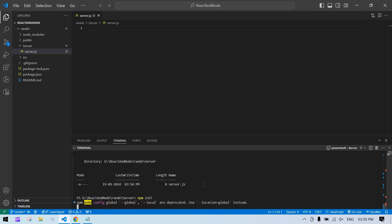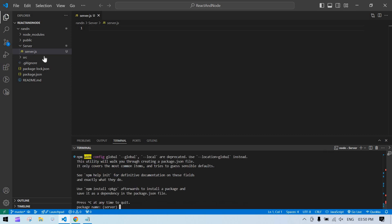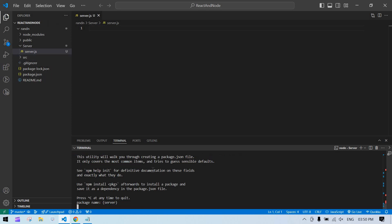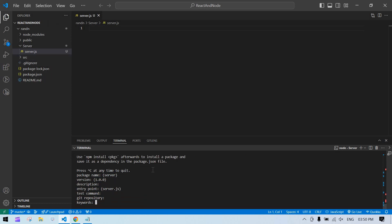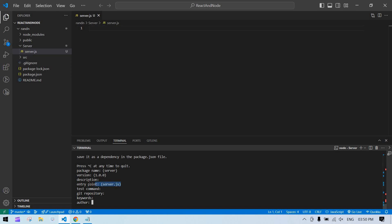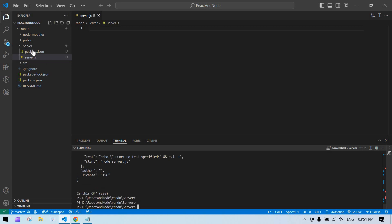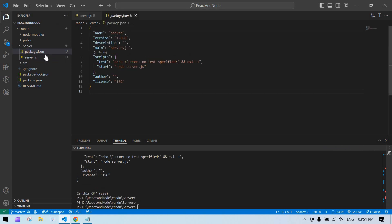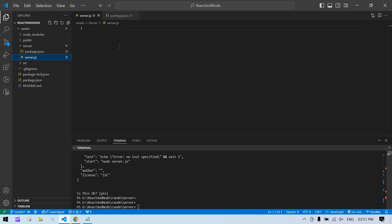Now I'll run npm init to initialize the backend. I'll skip through the prompts — it automatically picks up the name 'server' because we already created server.js, and the entry point is also set automatically. Everything looks good and the backend is ready.